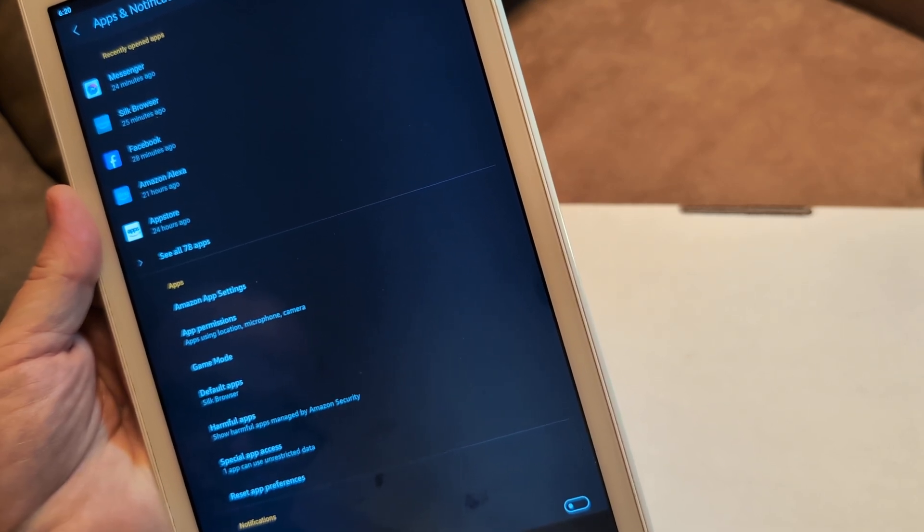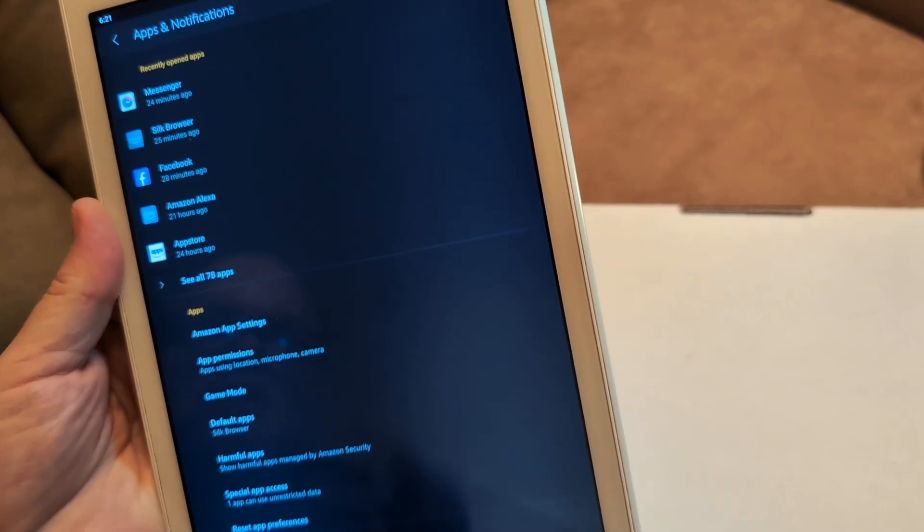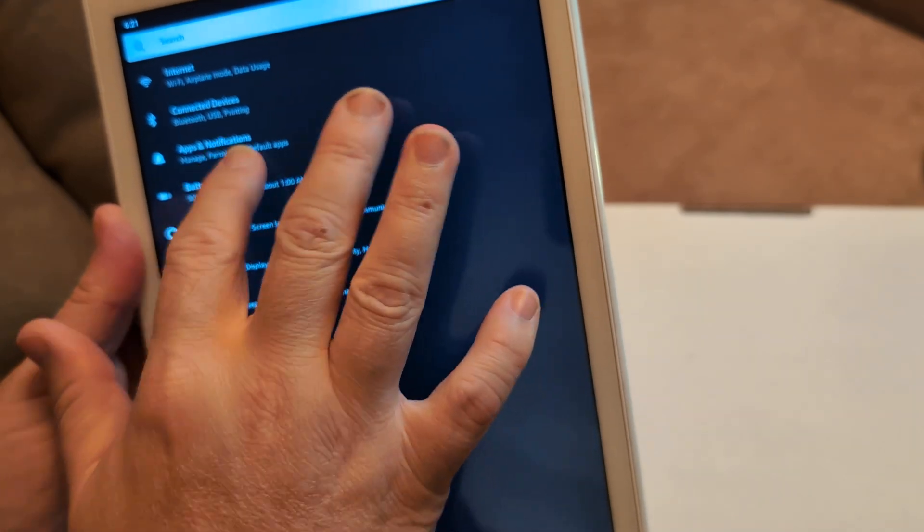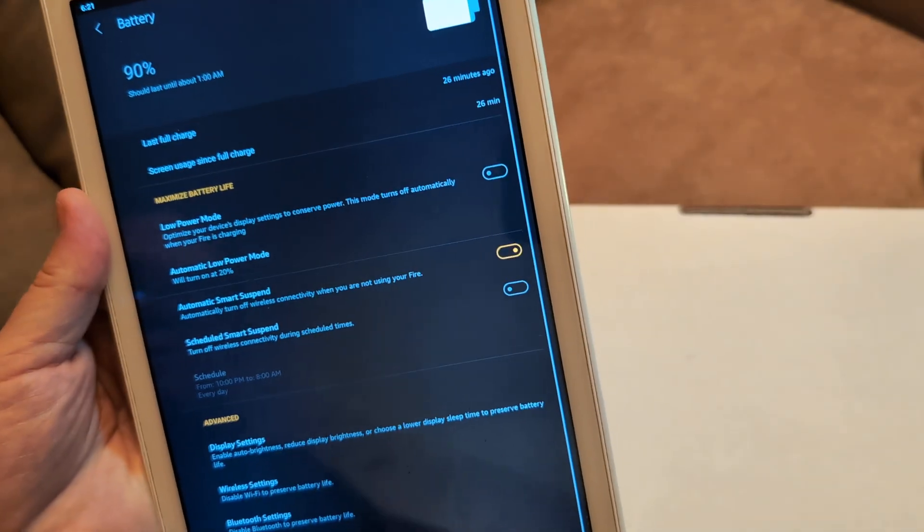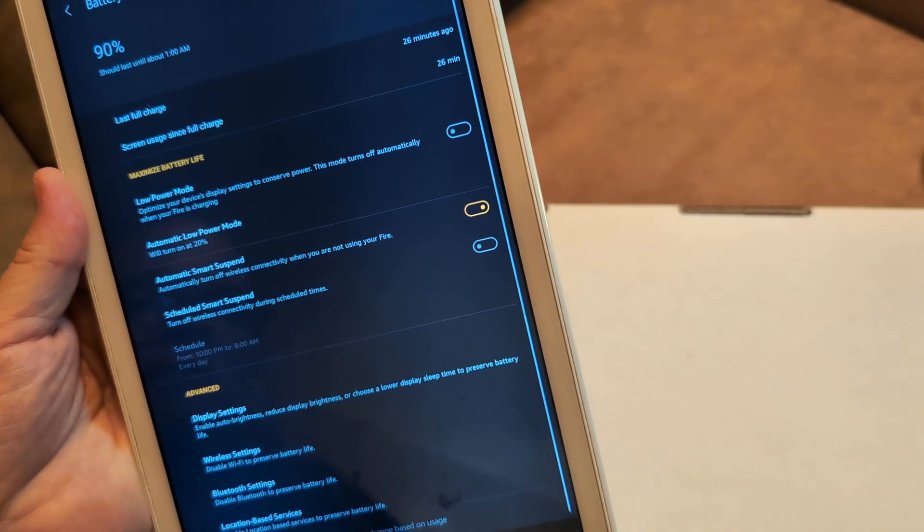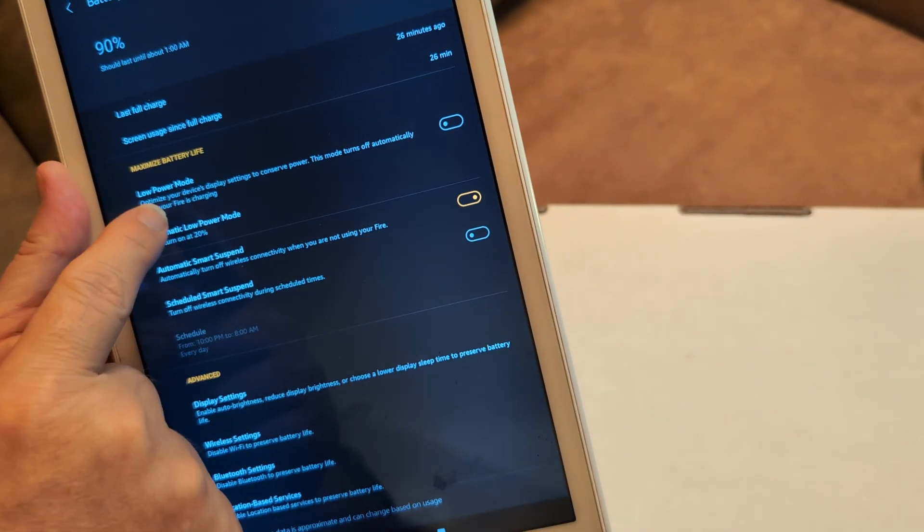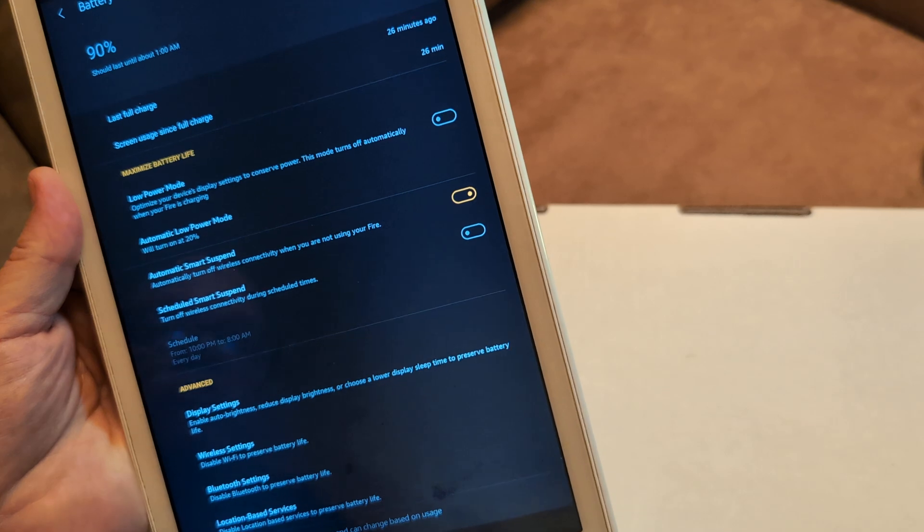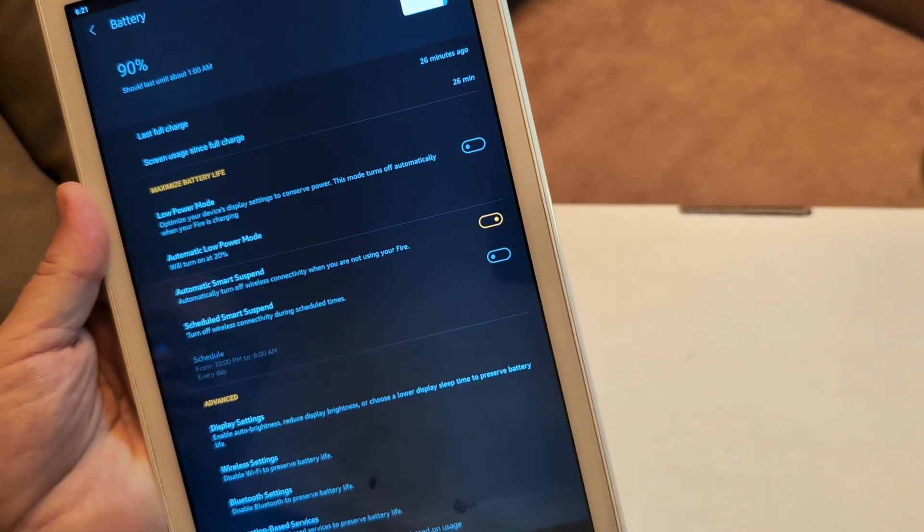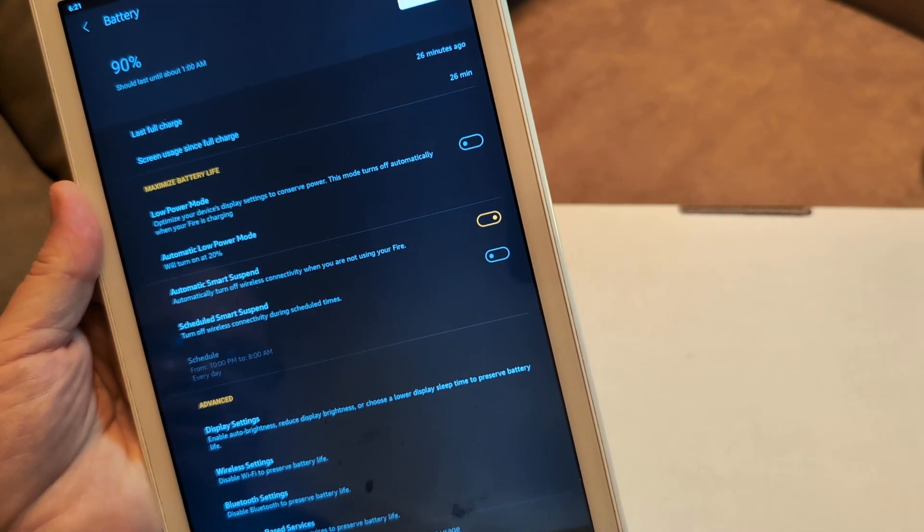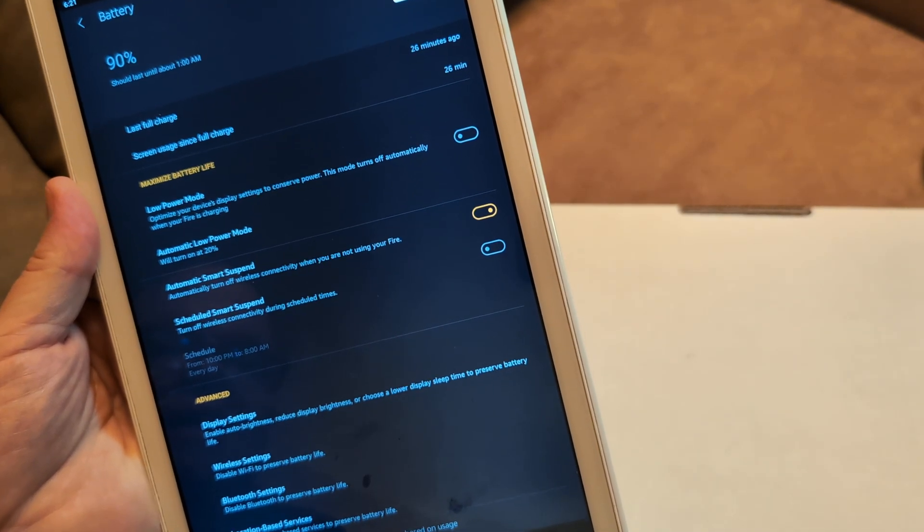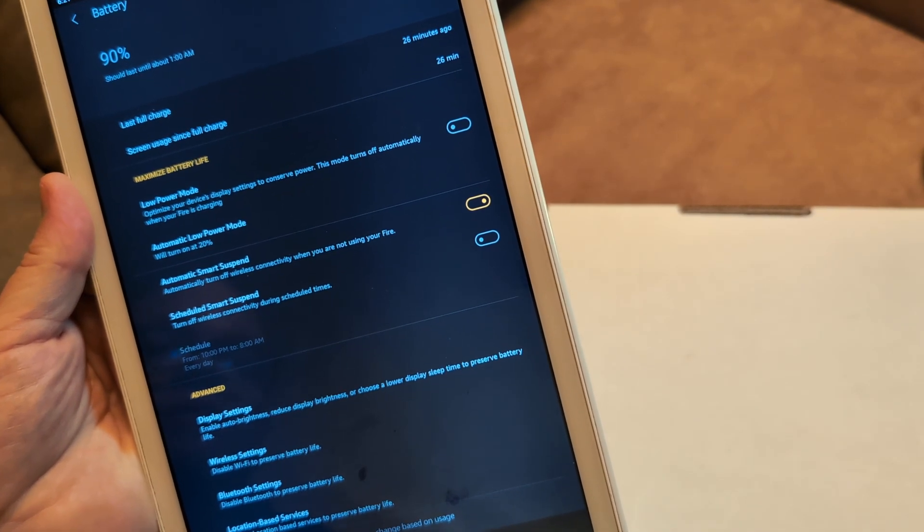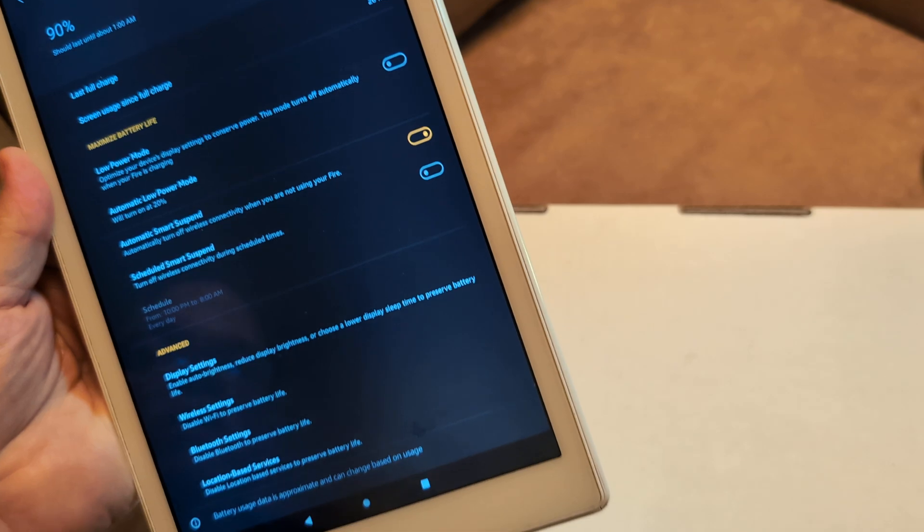All right. Next thing what I want you to do is let's go to battery and battery. What I want you to do is put low power mode on. Mine's currently off, but if it's sluggish, go ahead and turn that on.